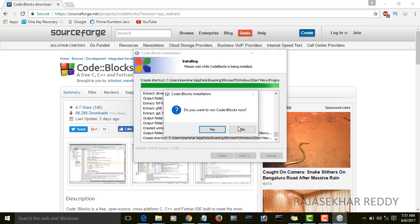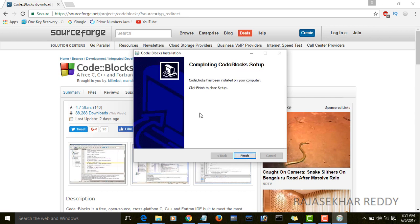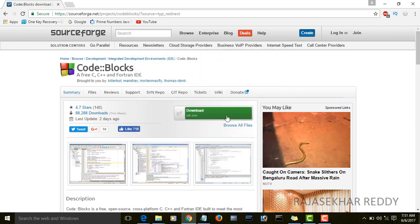Do you want to run CodeBlocks? No. Click on next. Completing CodeBlocks setup, next.